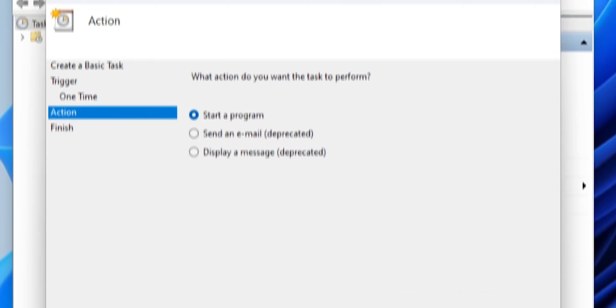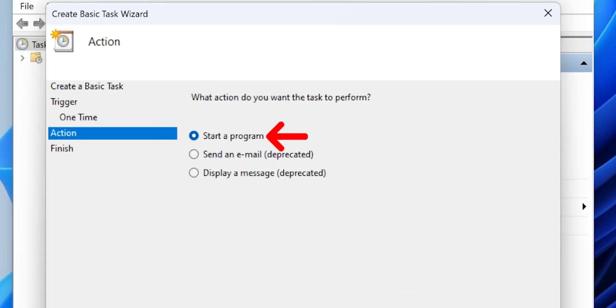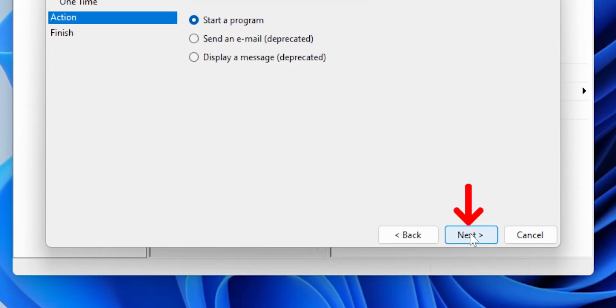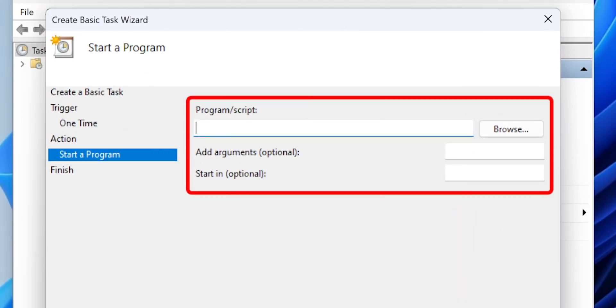Now, you have to select the action. Make sure Start a Program is selected when it asks what action the task should perform. Click Next to proceed to specifying the program and arguments.